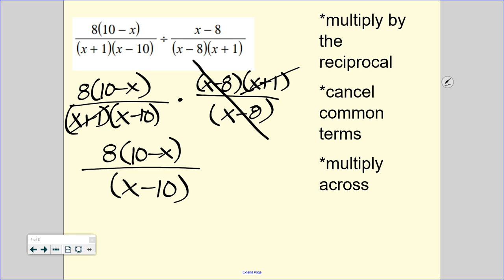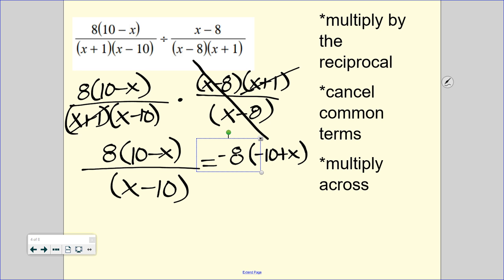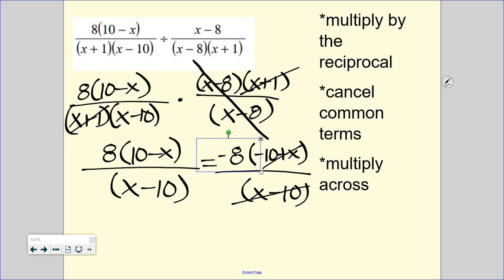Looking at what's left, I can see that 10 minus x and x minus 10 are very similar to each other, except on the bottom it's a positive x and on the top it's a negative x. On the top I have positive 10 and the bottom has negative 10 — they're the same except for their signs. To change the signs, I can pull out a negative 1 from the top, bringing that negative sign to the front. That gives me negative 10 plus x, which is the same as x minus 10. So those two cancel out, and we are left with negative 8 on top.